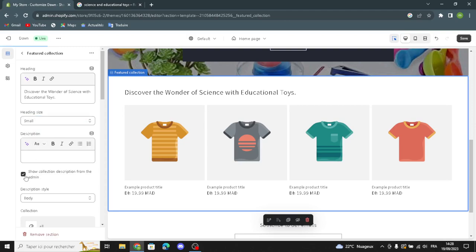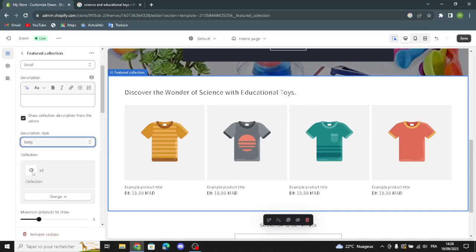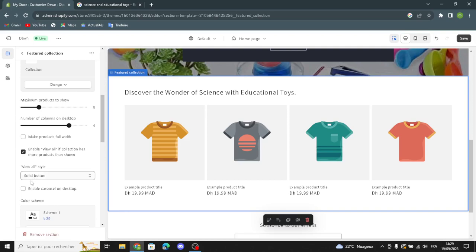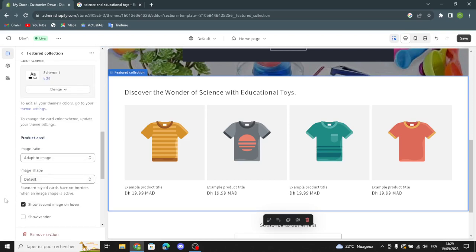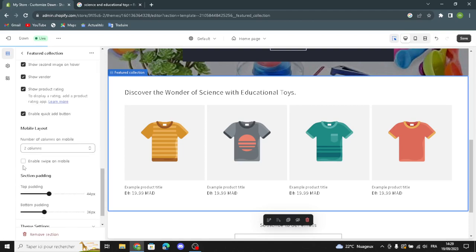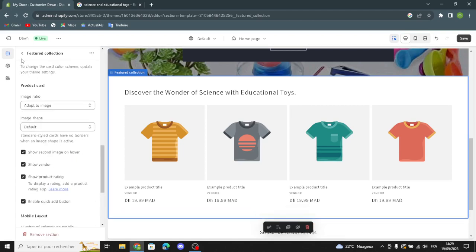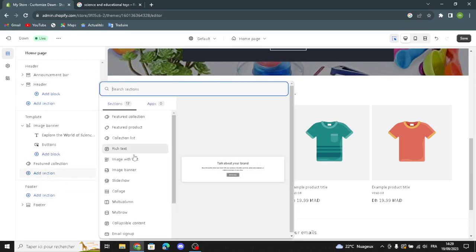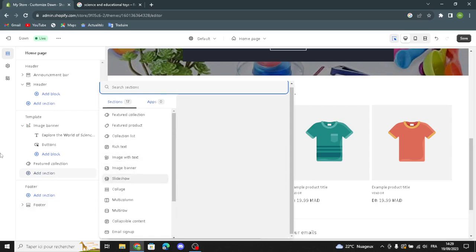You can show the collection description from the admin and change the description style. Here you can change the collection, make products full width, enable a 'View All' button if the collection has more products than shown, change the View All style, and enable carousel on desktop. For the product card you can change the image ratio and shape, show a second image on hover, show the vendor, show product rating, enable quick add button, and enable swipe on mobile. If you want to add a new section, just click here and select what kind of section you want to add to your home page.